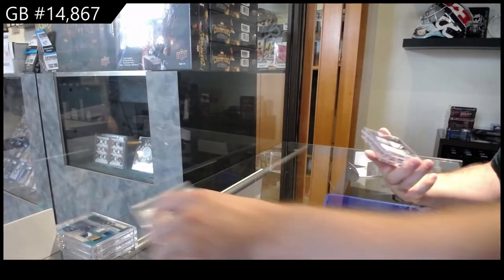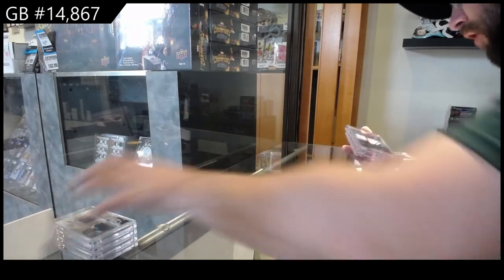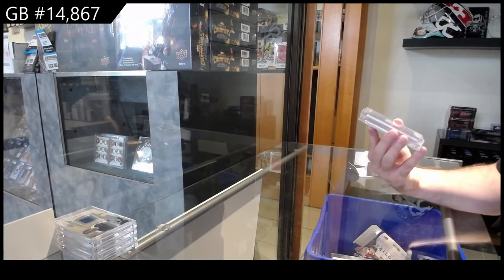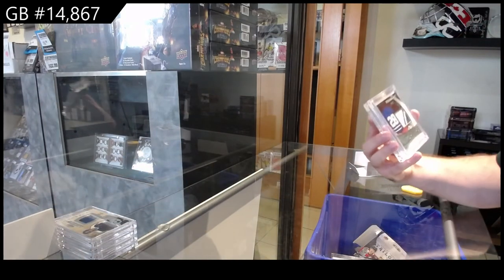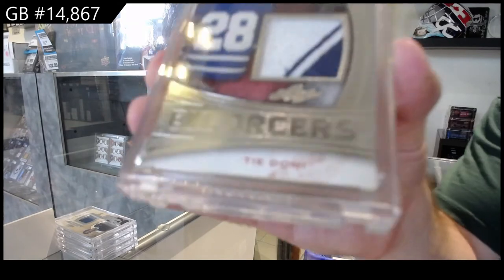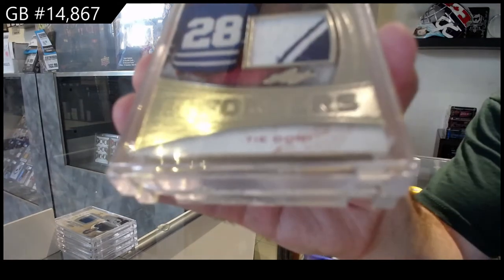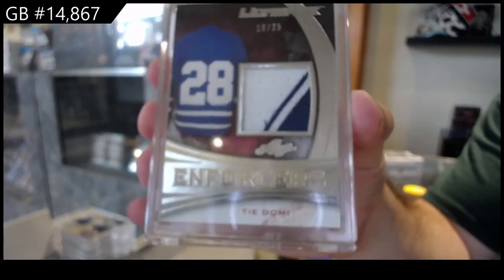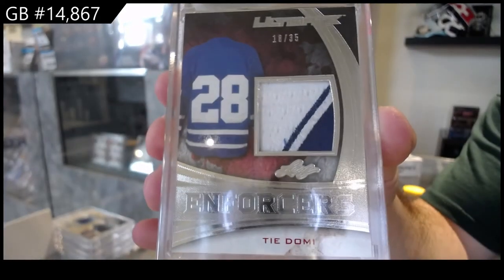Number 18 of 35, Enforcer's Patch of Tidomi, 8 spot.